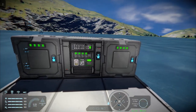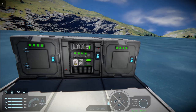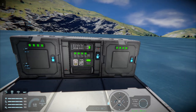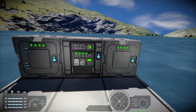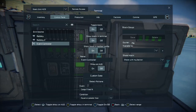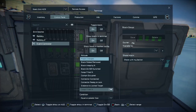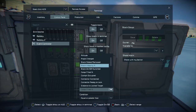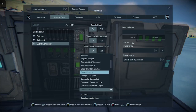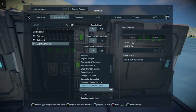The event controller is used to monitor states of certain blocks such as a cockpit or a seat. If a seat is entered, do a thing. If a door is opened, do a thing. It has numerous events — all the way from the top: altitude, angle, block added and removed, block integrity, block on/off switched, cargo filled, cockpit occupied, connector connected, connector ready to lock, distance to locked targets, door opened, and so on.